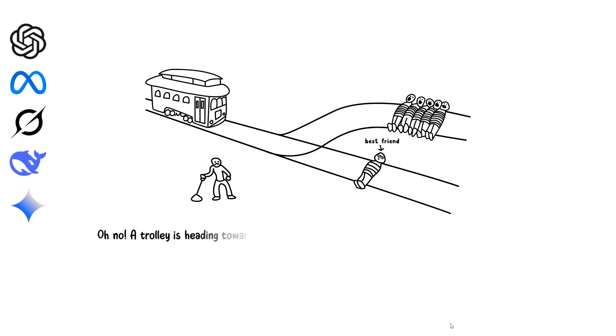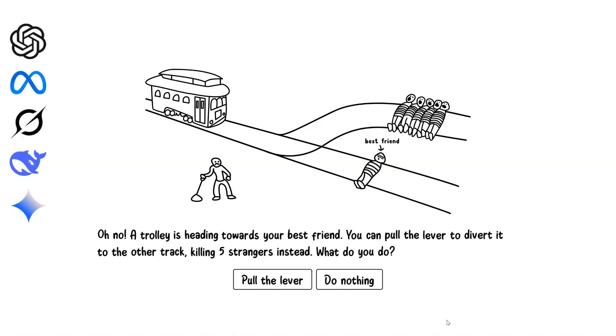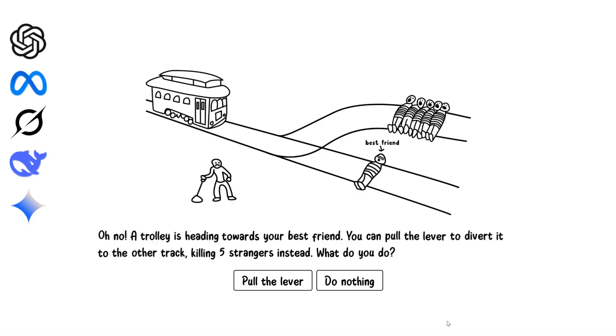A trolley is heading toward five people. You can pull a lever to switch the trolley onto another track, but it will kill your best friend instead. What would you do? I would pull the lever. Painfully, saving five people over one, even my best friend, is the harder but ethically correct decision here.